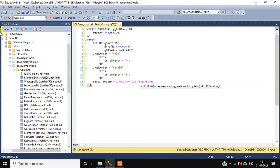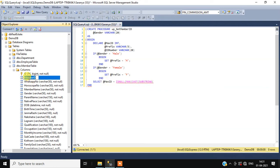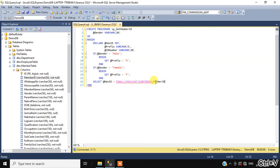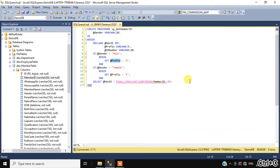We take a SUBSTRING of the member ID — from position length of prefix plus one, with length of one — and cast it as integer. This extracts the numeric part of the member ID after the prefix character.